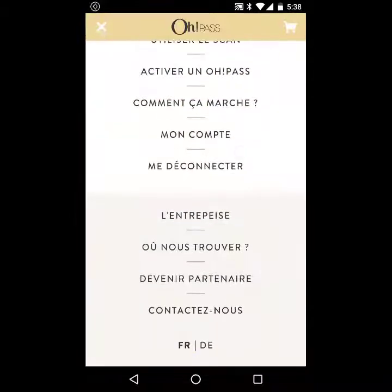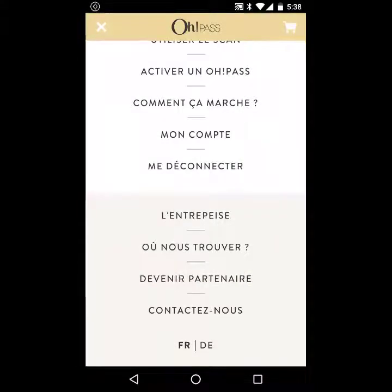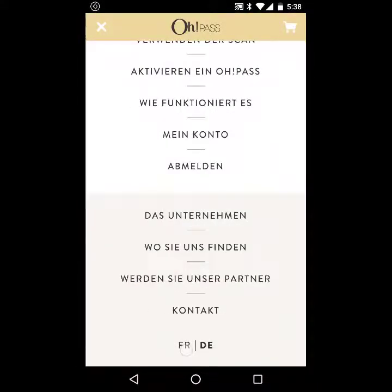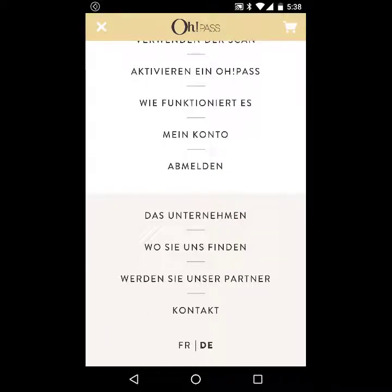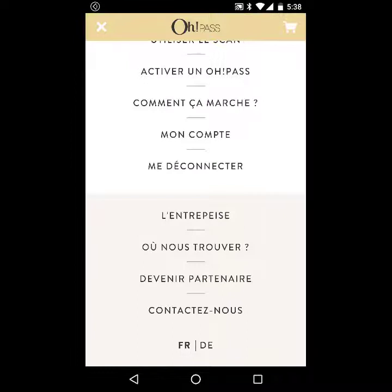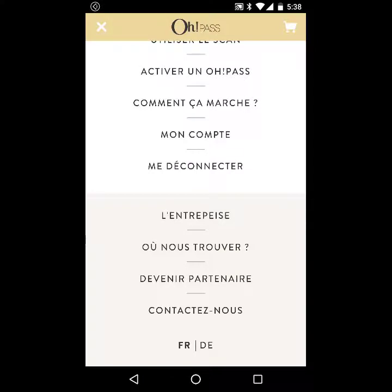Here is the menu. You can see at the bottom of the menu there is language switching. Languages also come from Magento. At the moment there are two languages set up in Magento, and you can switch between them right here.